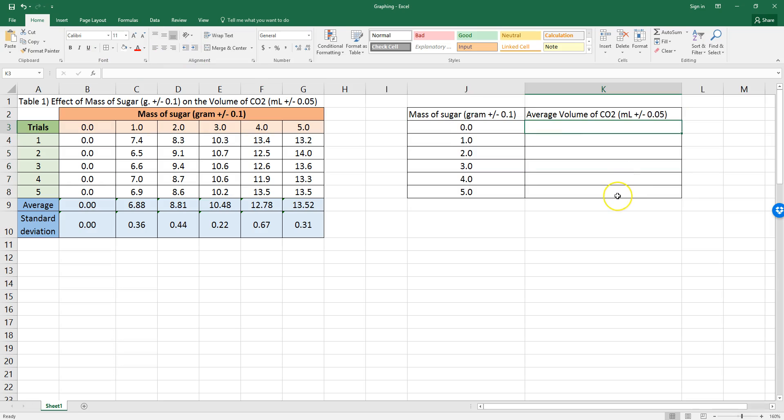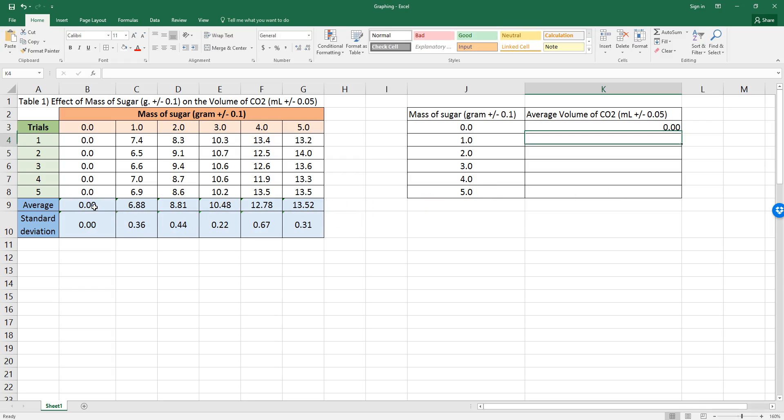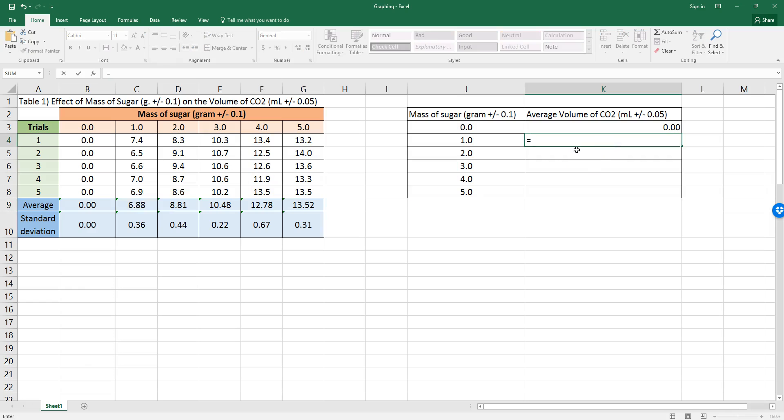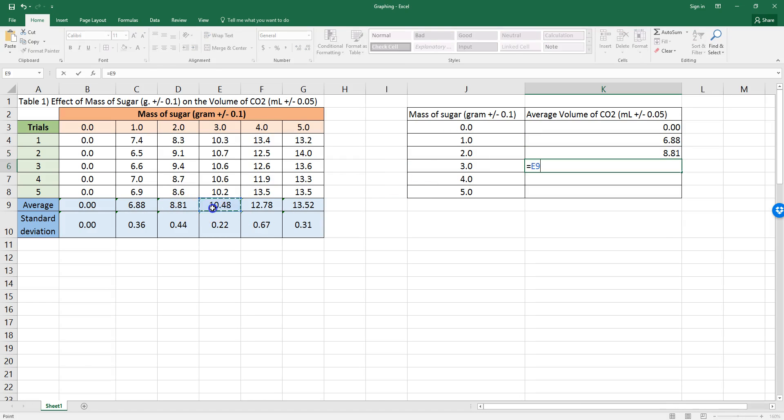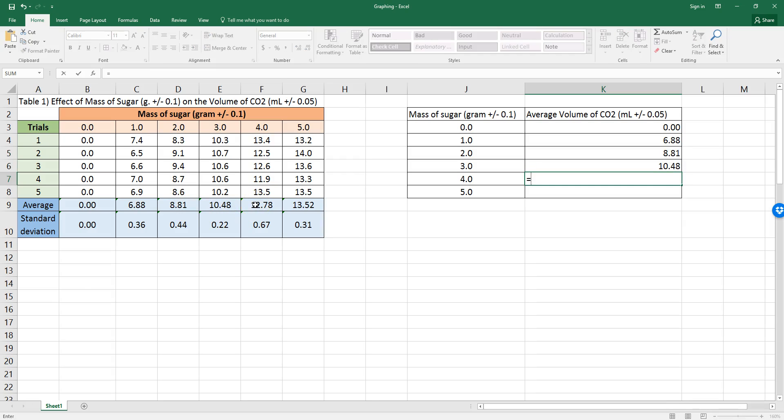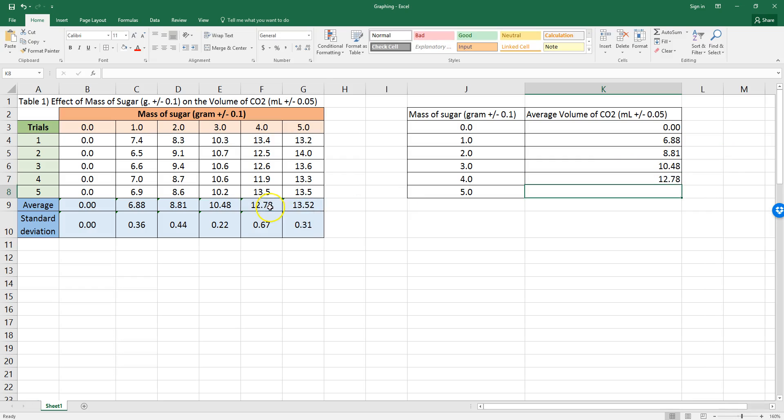Then, for the average volume of CO2, I'm going to have to click equals and click the cell where it came from. So, enter, equals, click on the cell, enter, equals, click on the cell, enter, etc. And I'm just telling Excel that this cell should have what's in here. Good.